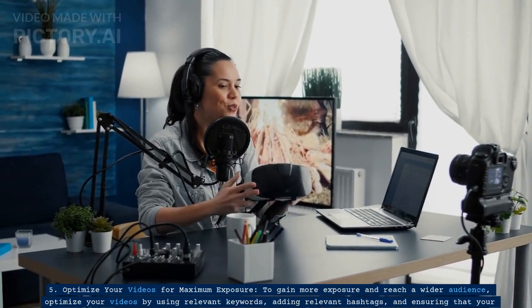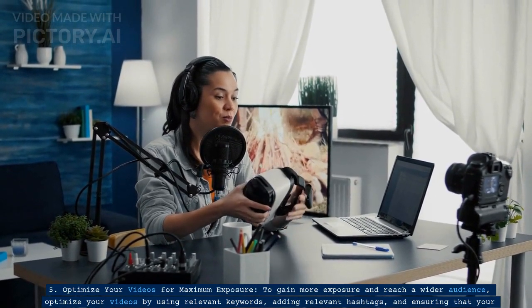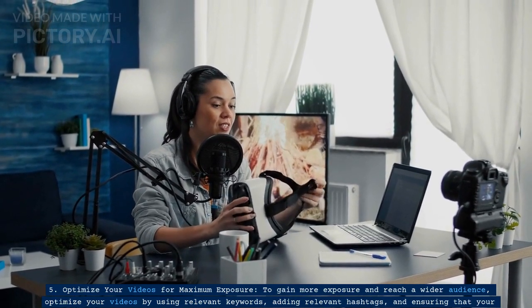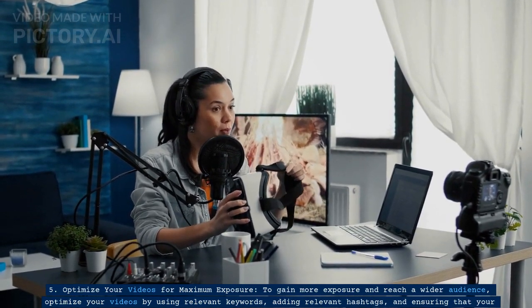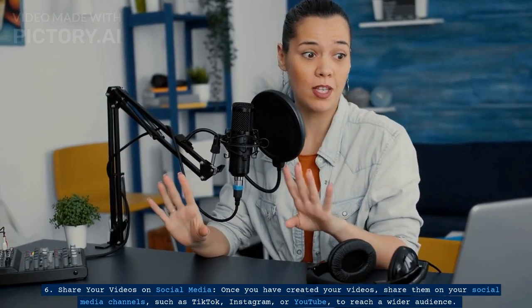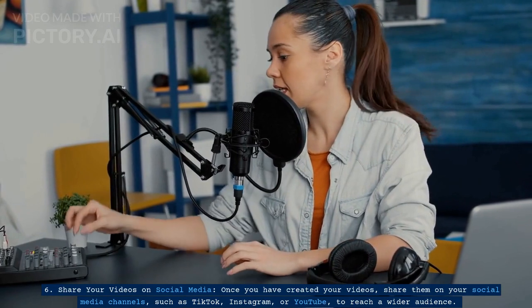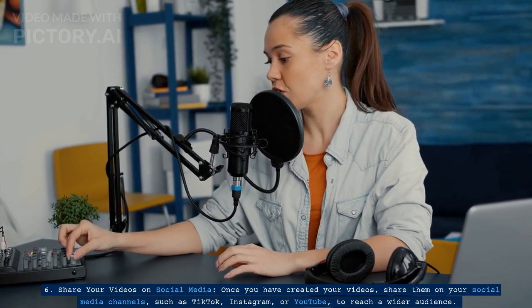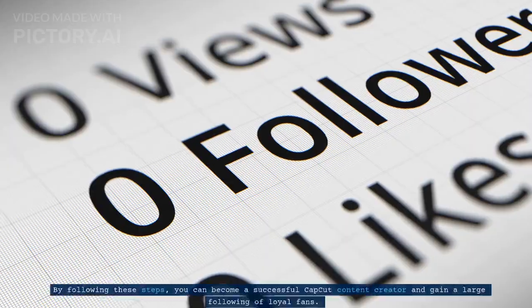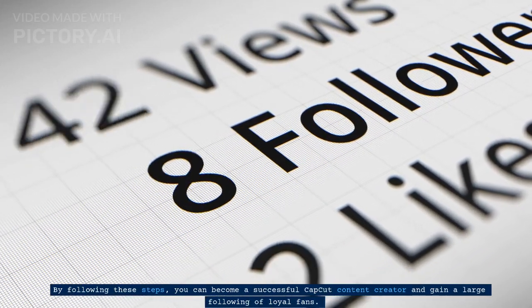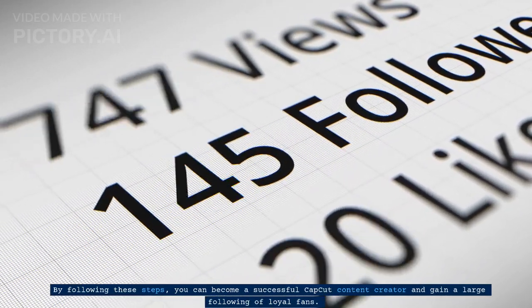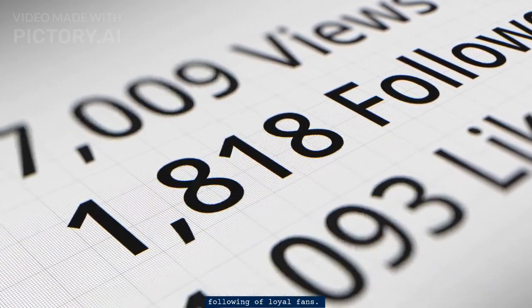Fifth, optimize your videos for maximum exposure. To gain more exposure and reach a wider audience, use relevant keywords, add relevant hashtags, and ensure that your videos are of high quality. Sixth, share your videos on social media channels such as TikTok, Instagram, or YouTube to reach a wider audience. By following these steps, you can become a successful CapCut content creator and gain a large following of loyal fans.